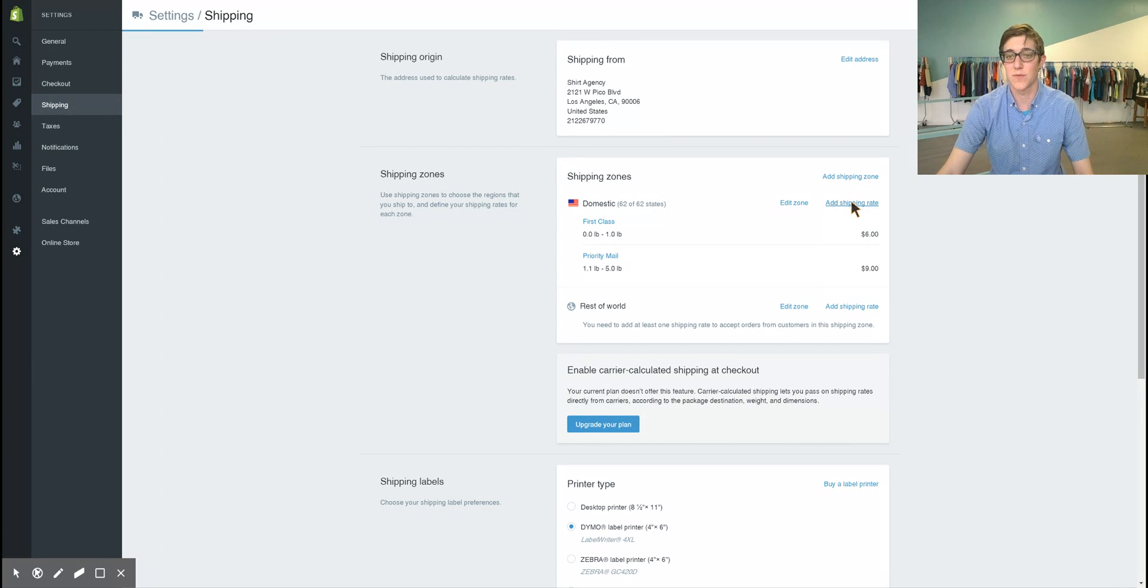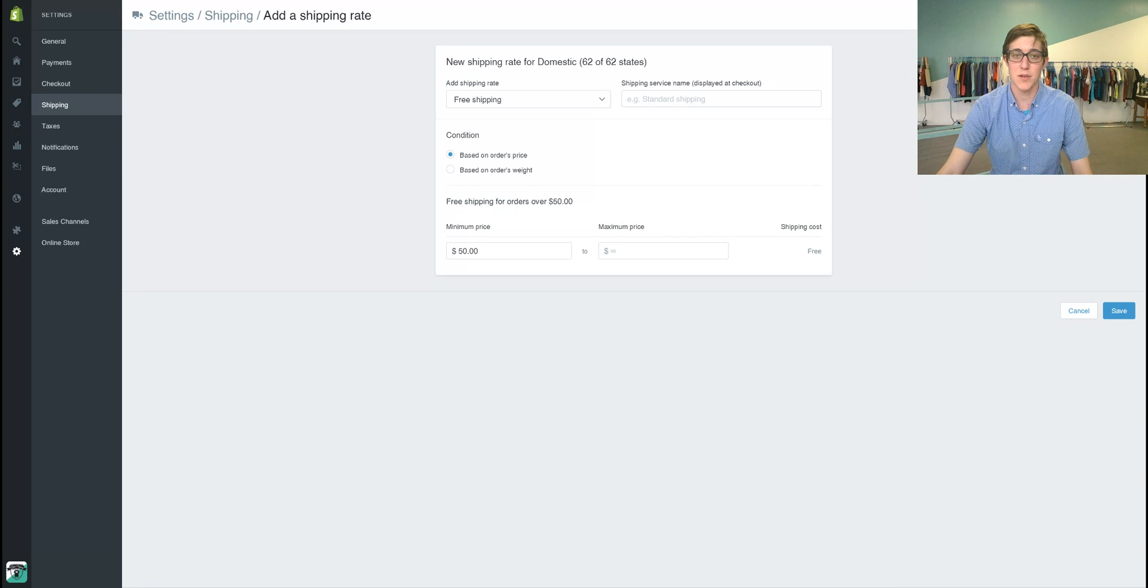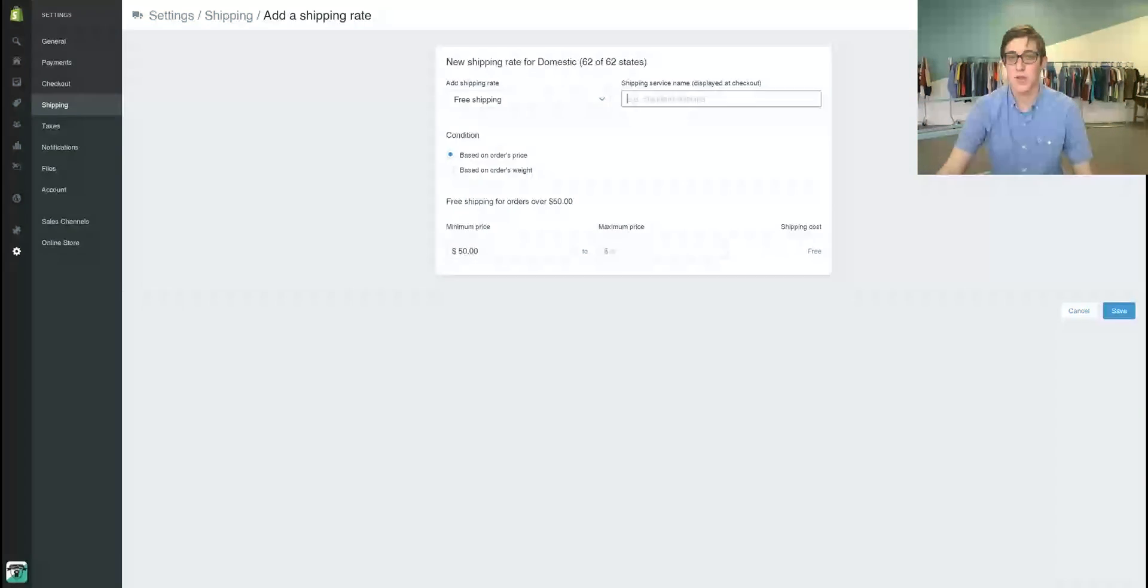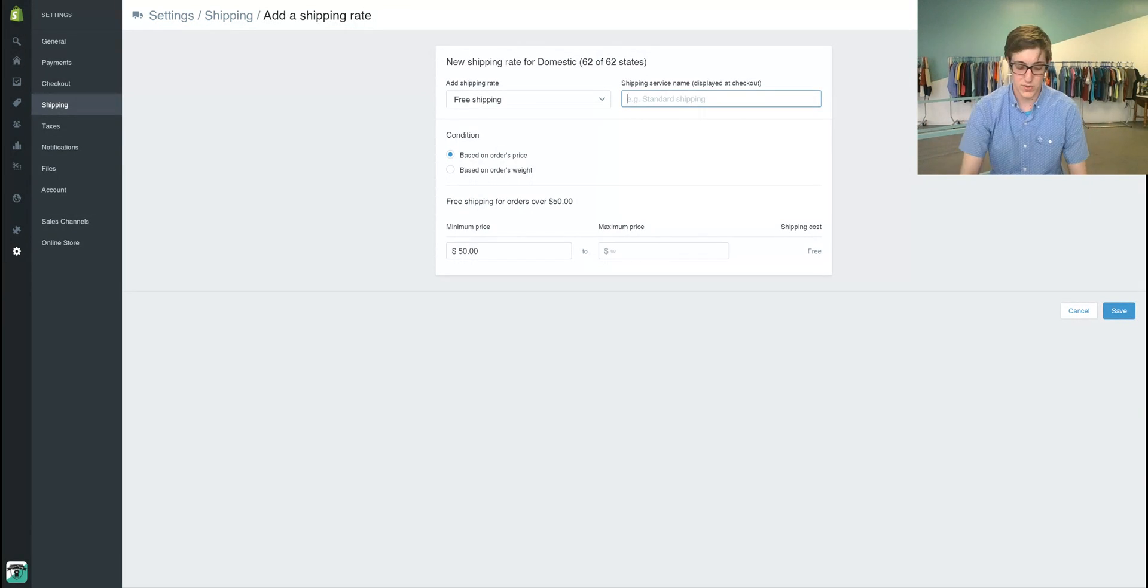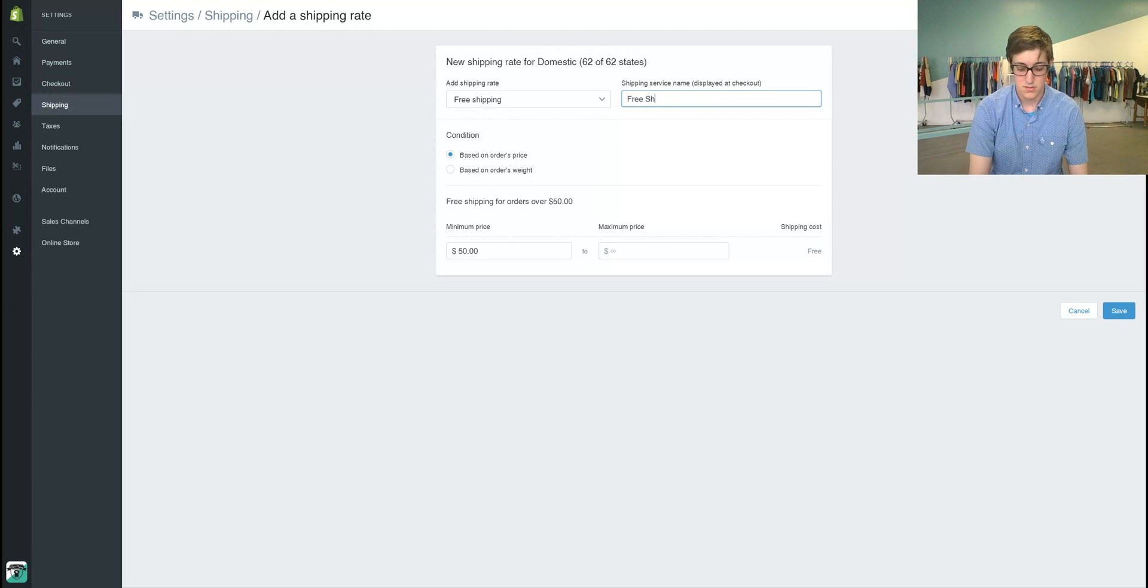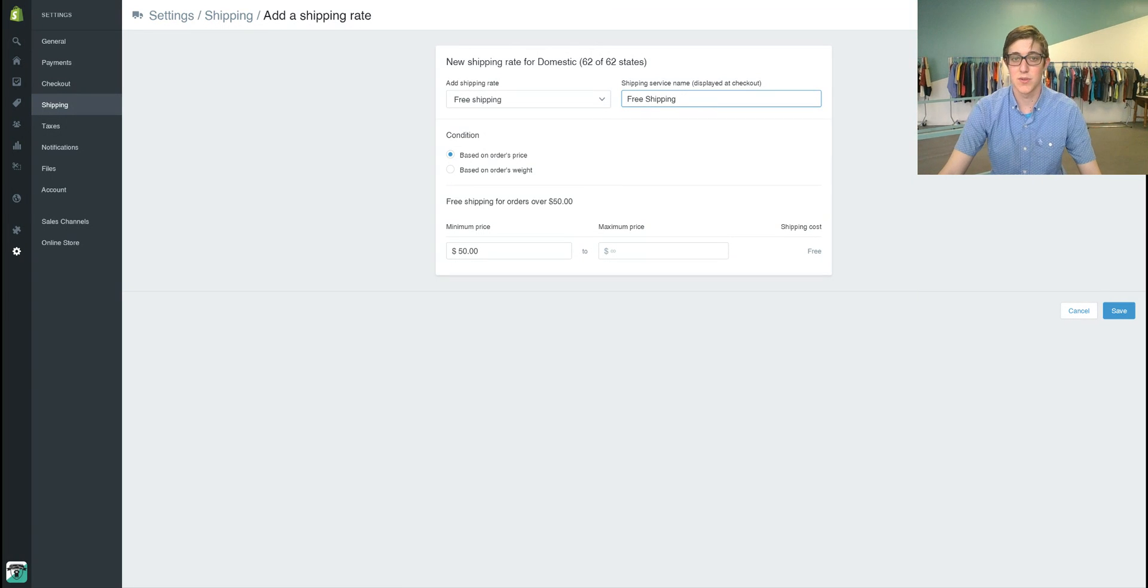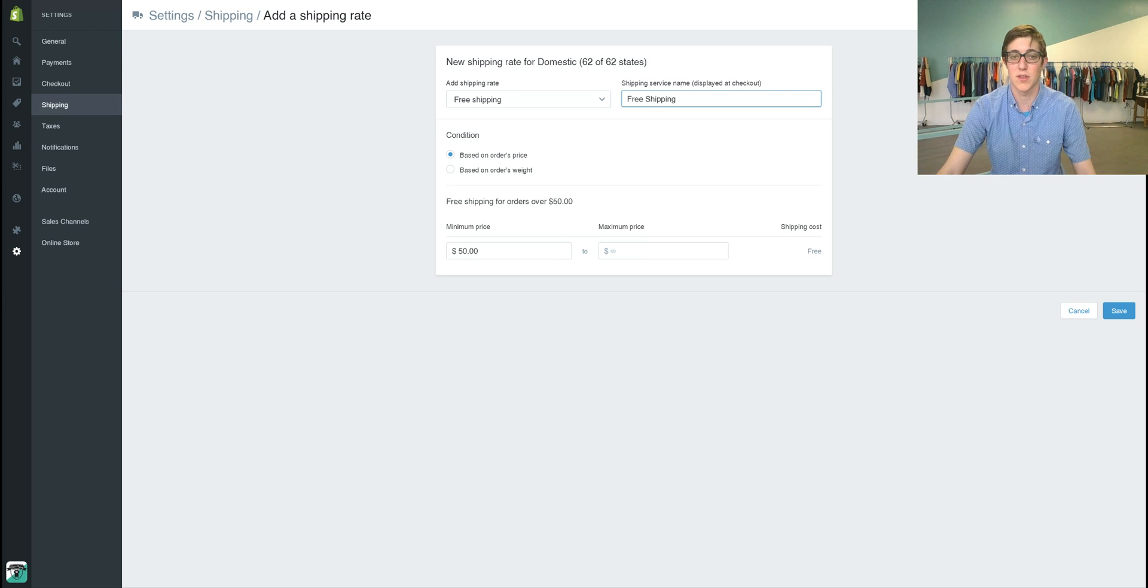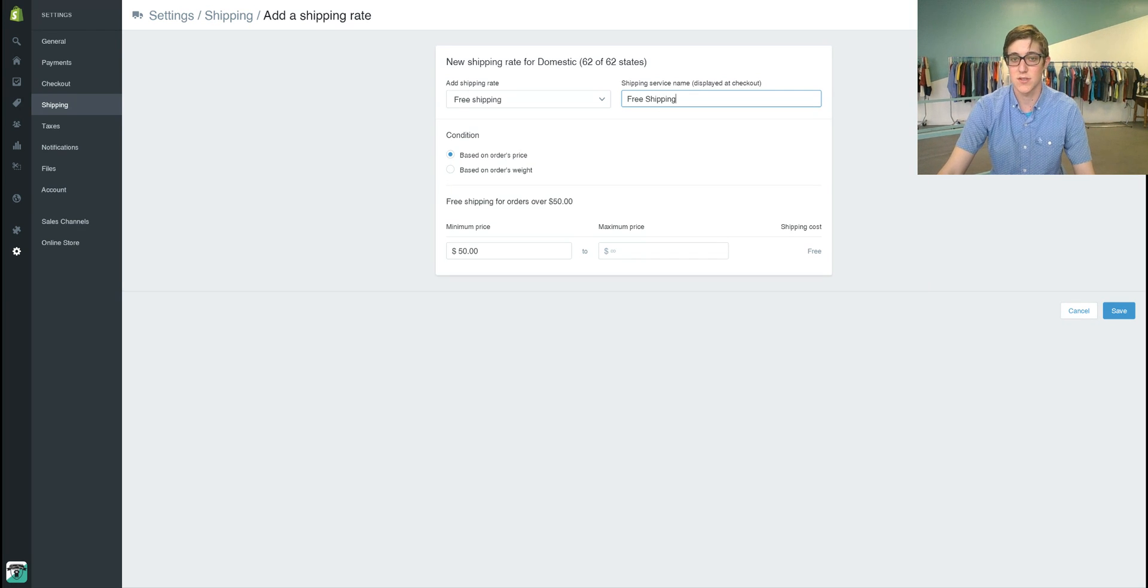You can also offer free shipping here which will be add shipping rate free shipping. You can name it free shipping and then you can do it based off of the order price. So if a customer orders fifty dollars worth of merchandise, you'll be able to offer free shipping.